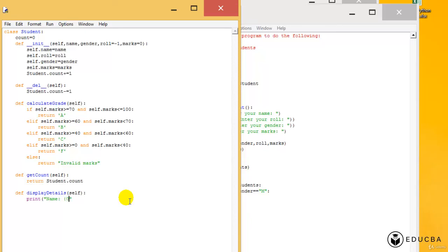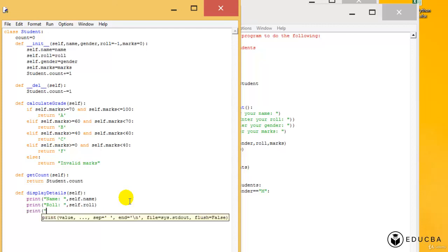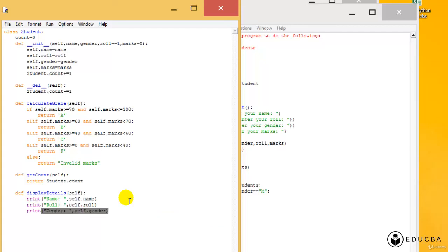If you want to print it one after the other, then I can just put a comma and say self.name, because it's gonna be that particular argument. And then I'm gonna print roll, which is gonna be self.roll. Then I'm gonna print the gender, comma, self.gender.